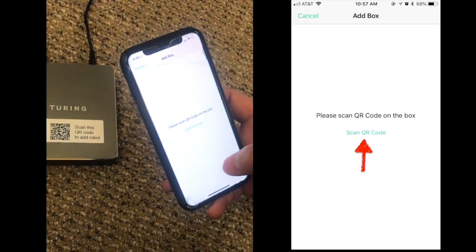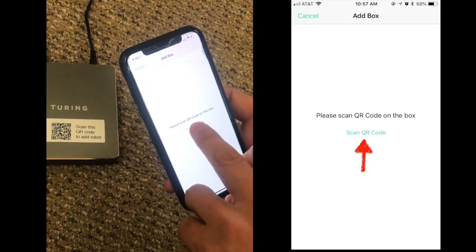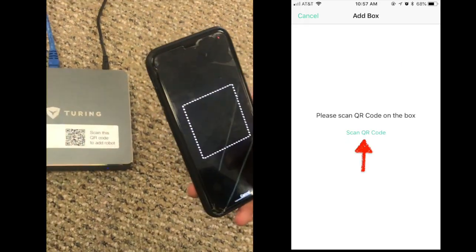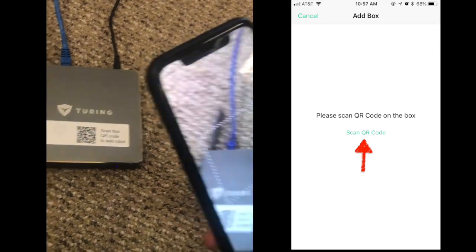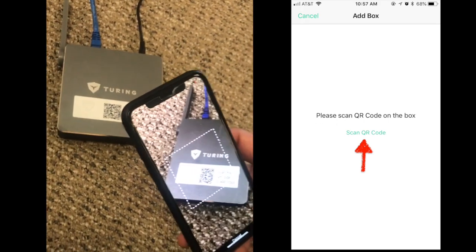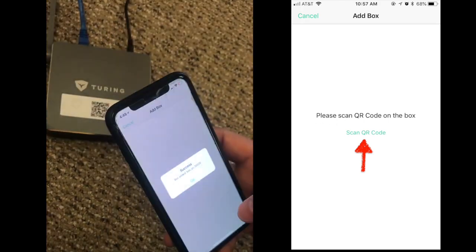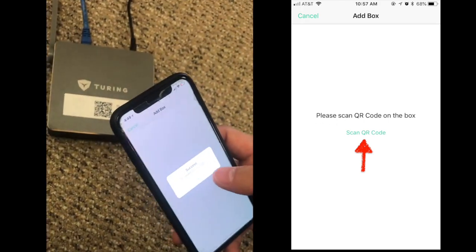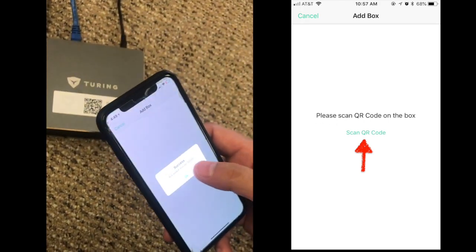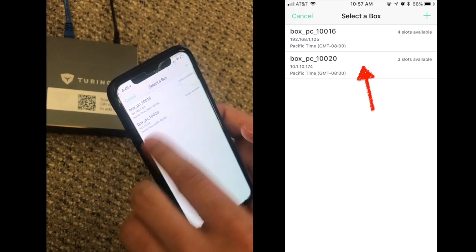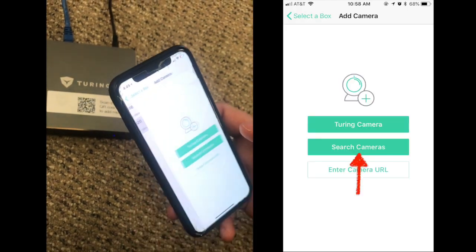Tap the scan QR code option. Scan the QR code on the box. A new box will show — tap it.